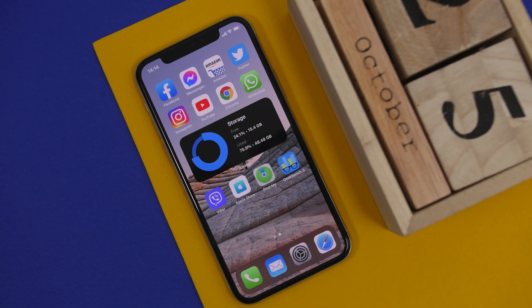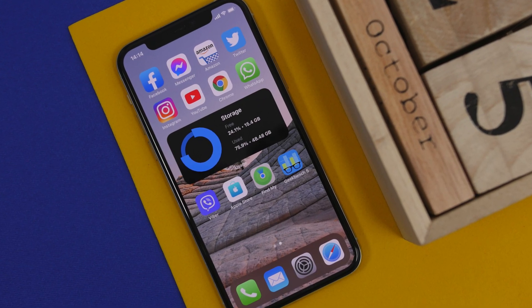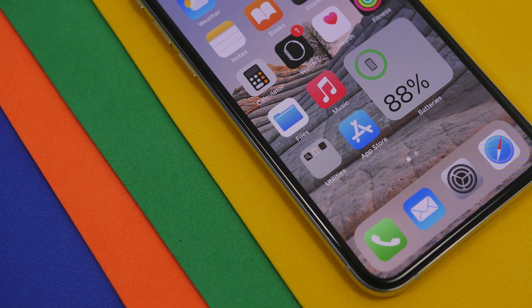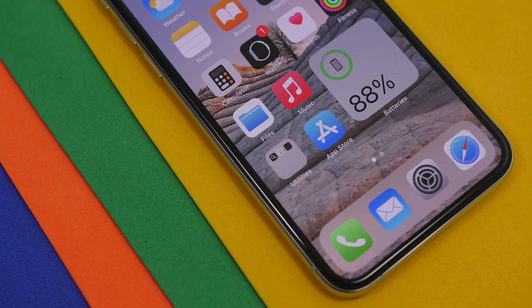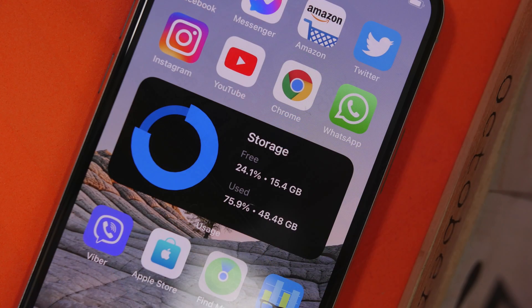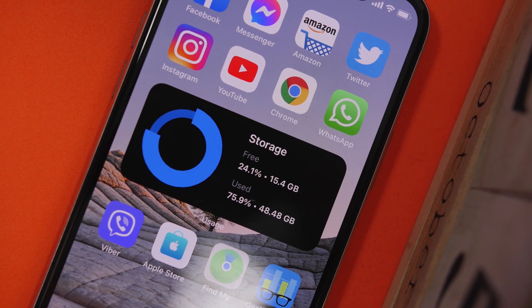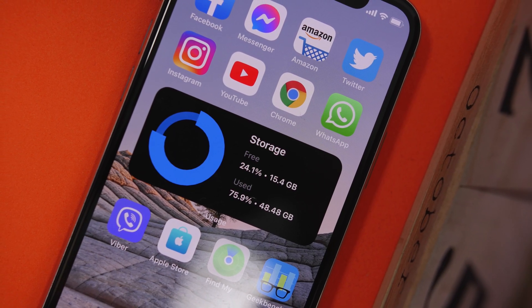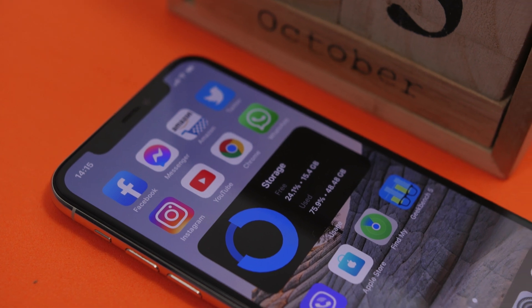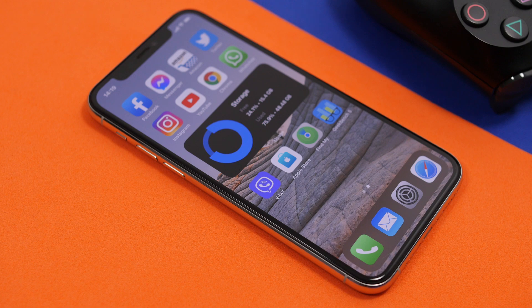Hey, what is going on everyone, this is Arius back with another video. Today I will show you guys how you can free up a ton of storage on your iPhone by deleting data from the other storage, the system storage, and your iCloud as well. There are a lot of things you can do to ensure that you get a lot of free space on your iPhone.